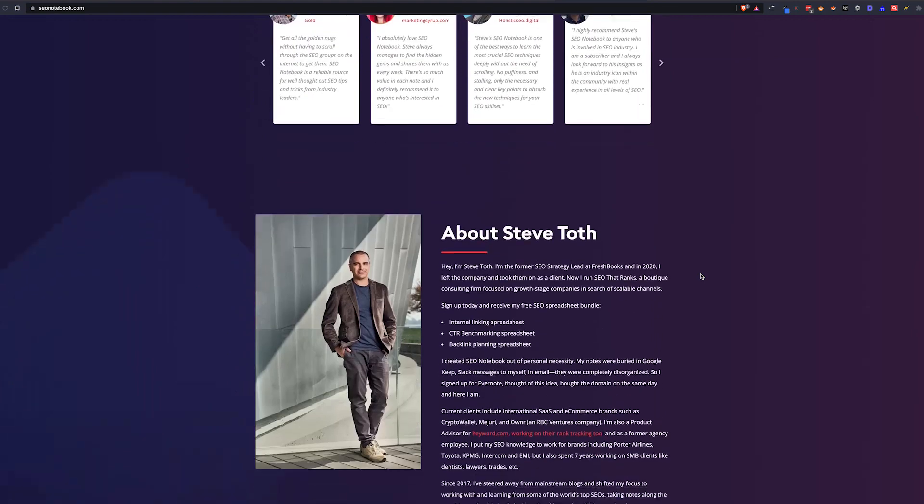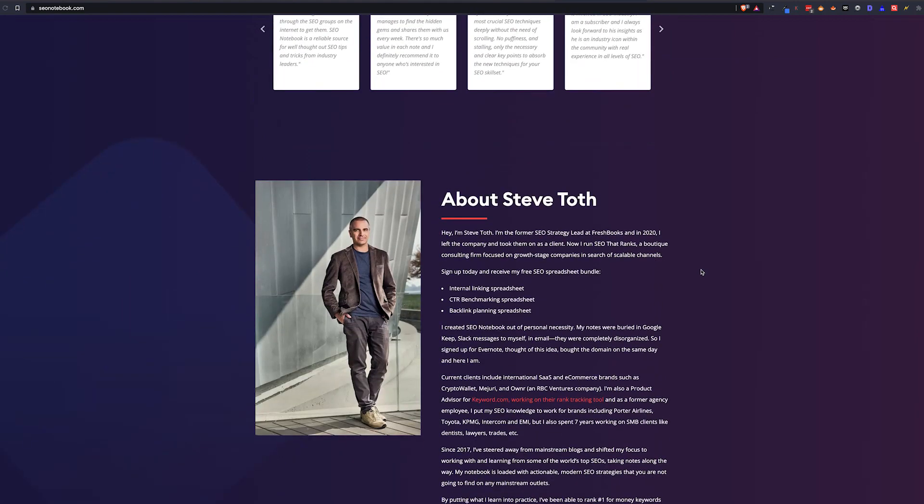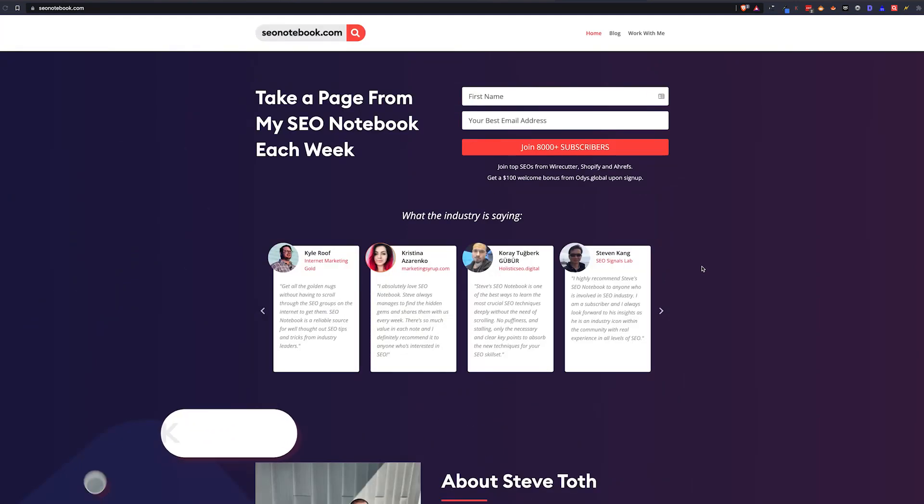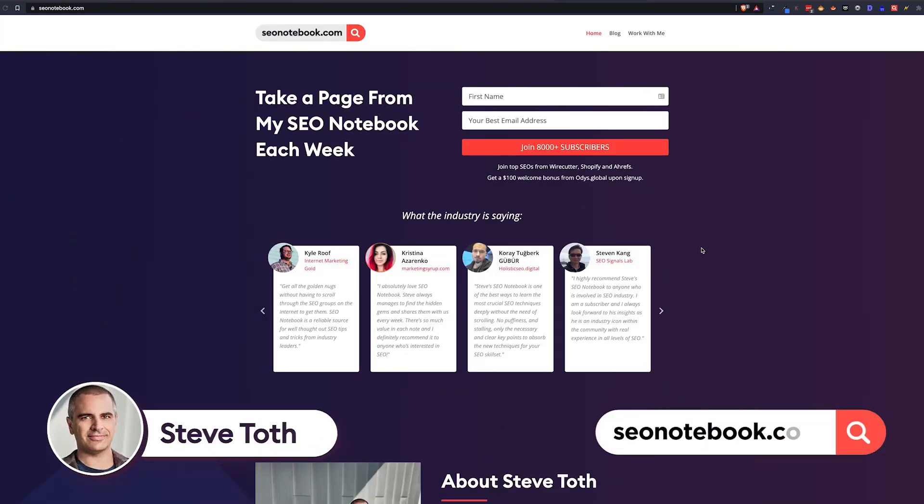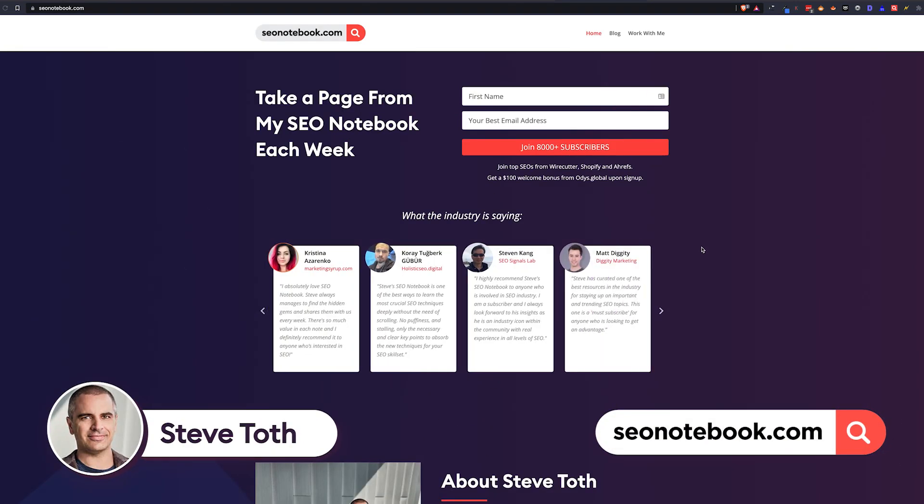Hey everybody, this is Steve Toth from SEO Notebook. If you want tips like this every week in your inbox, just go to seonotebook.com and subscribe.